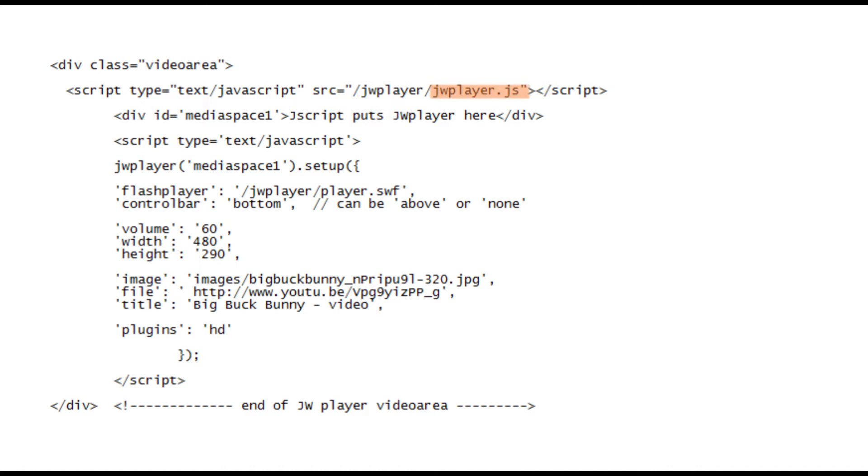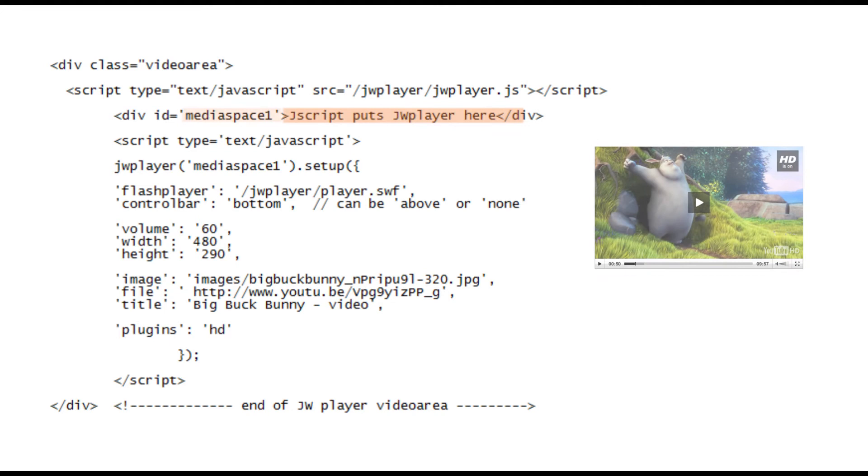The next div we have called media space 1. It's empty and it's where JavaScript is going to put the JW Player. A bit of text is there to tell you this, but you can just ignore it, it will be covered up. You don't need to set any sizes for this div, the player will sort that out.